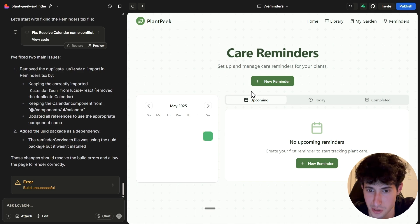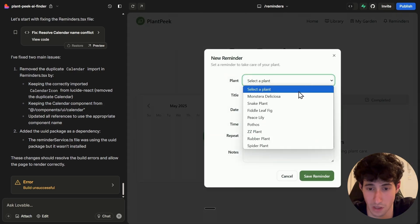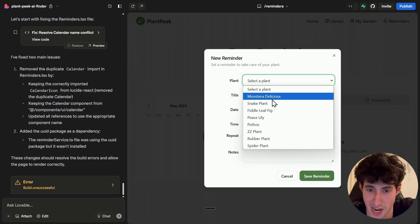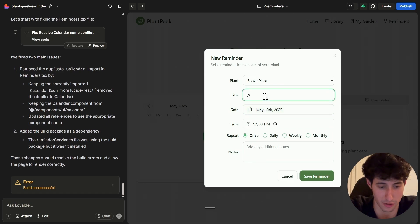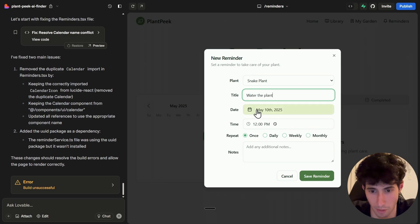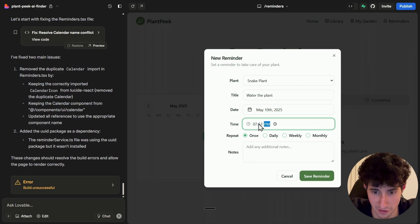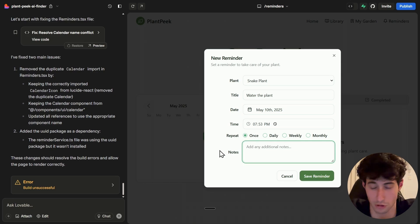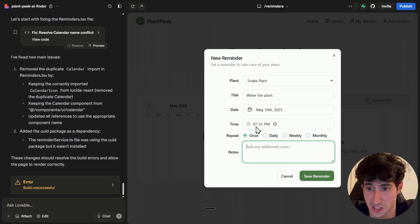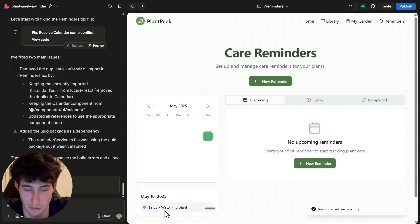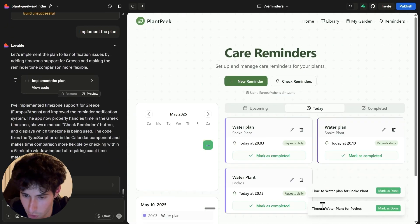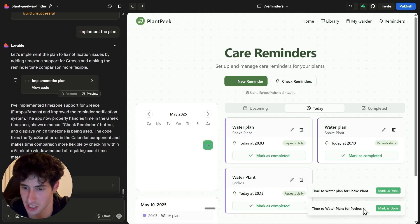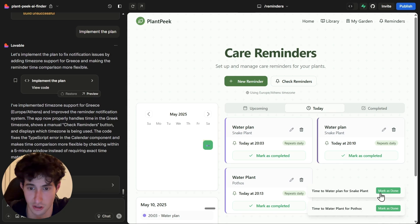Let's test the reminder section. I click 'New reminder,' select a plant — let's say Snake Plant — set the title to 'Water the plant,' schedule it for May 10th at 7:53 PM on repeat, and click 'Save reminder.' It says 'Reminder set successfully.' It's currently 7:52 PM, and boom — a notification appears: 'Time to water plant.' Once I actually water the plant I can mark it as done.